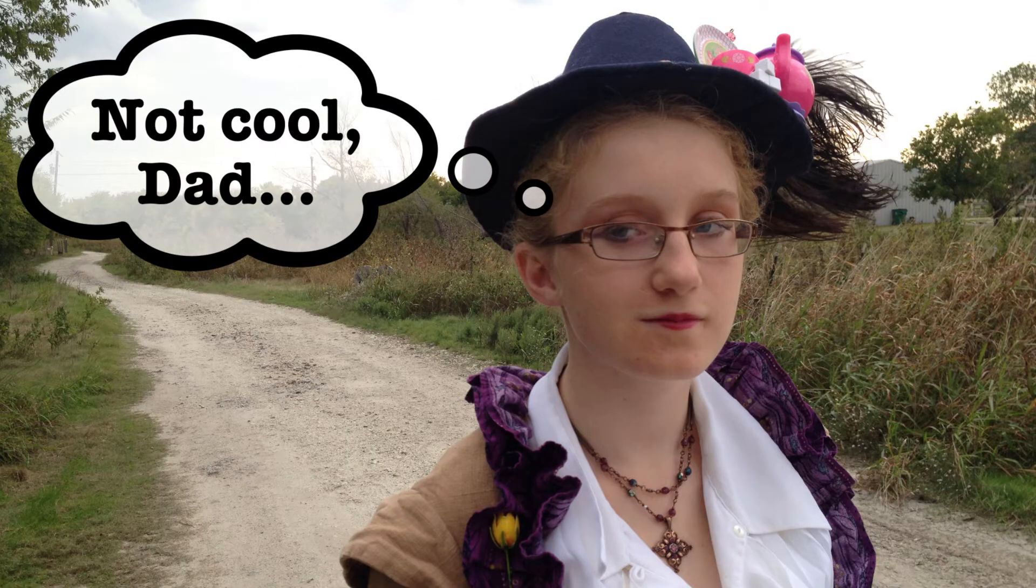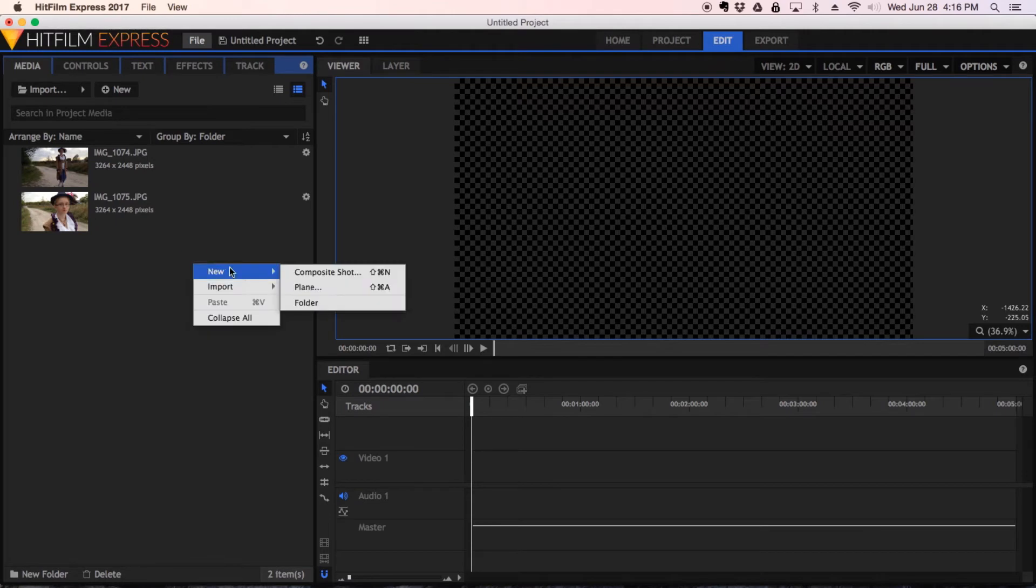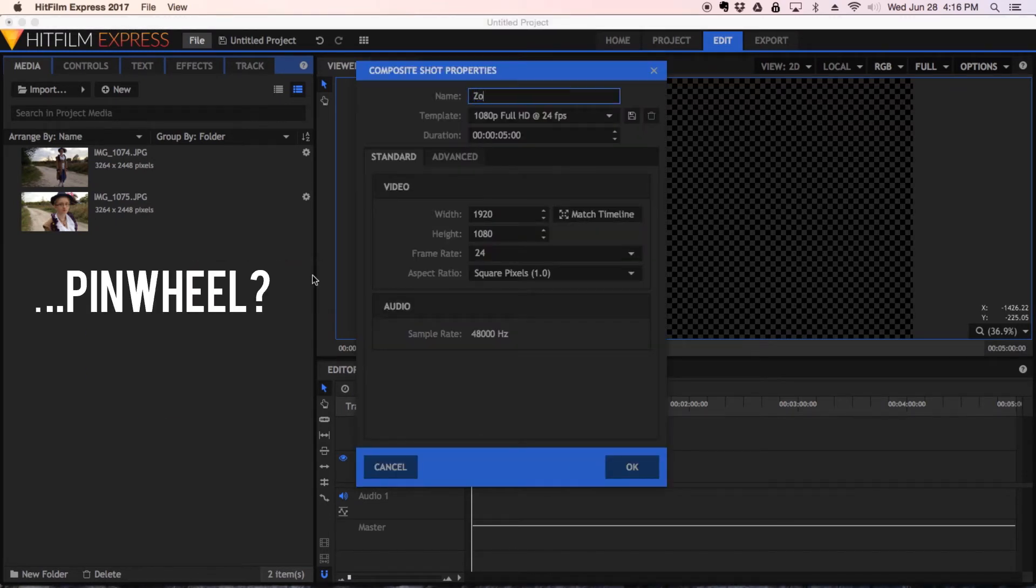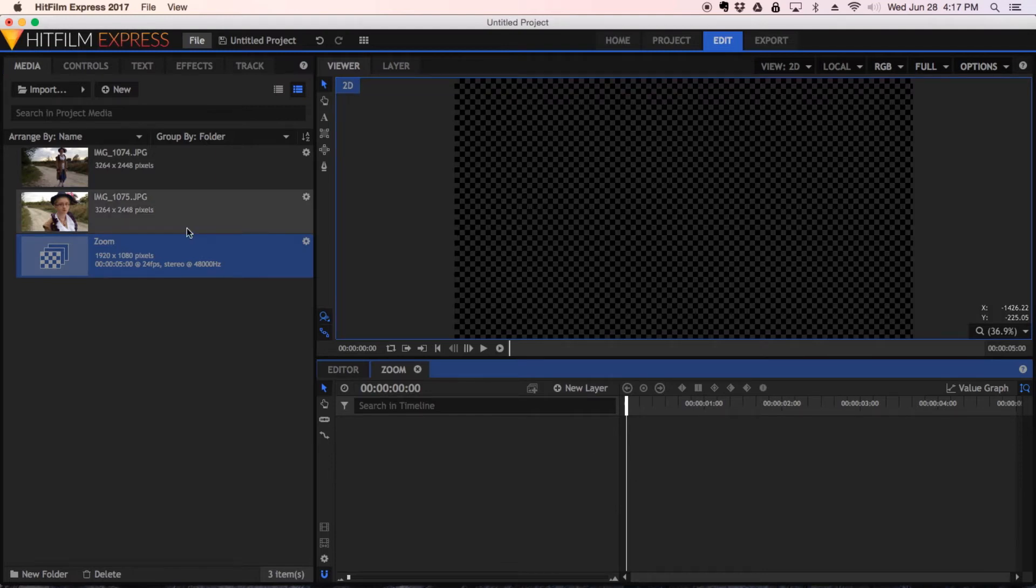As always, first thing to do is make a new composite shot. I'm gonna make one over here, call this zoom, leave it at five seconds, the standard template here. Five seconds is my default setting for my comp duration, so that should work just fine for what we're doing here. But what you want for this kind of effect is to set this duration to the length of both shots combined back to back. Hit the OK down here.